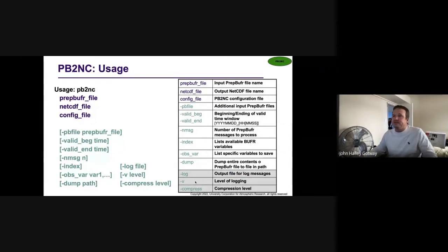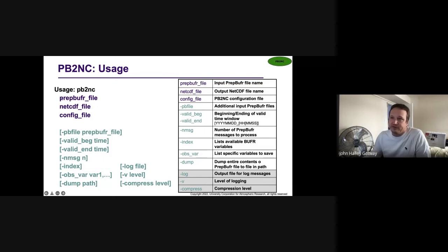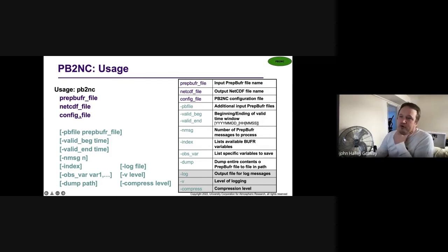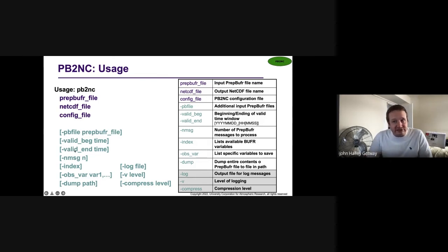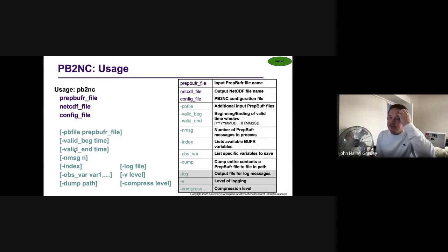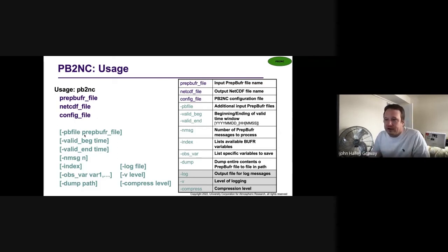Here's the usage statement for PB2NC. You simply say: here is the name of the prep buffer file I want to process, here's the output NetCDF file I want to create, and here's my configuration file. If you want to process more than one prep buffer file in a single call to the tool, you can pass additional ones using the dash PB file command line argument. If you want to explicitly define the retention time window — prep buffer files usually contain multiple hours worth of observations — you can specify it on the command line or define it in the configuration file.